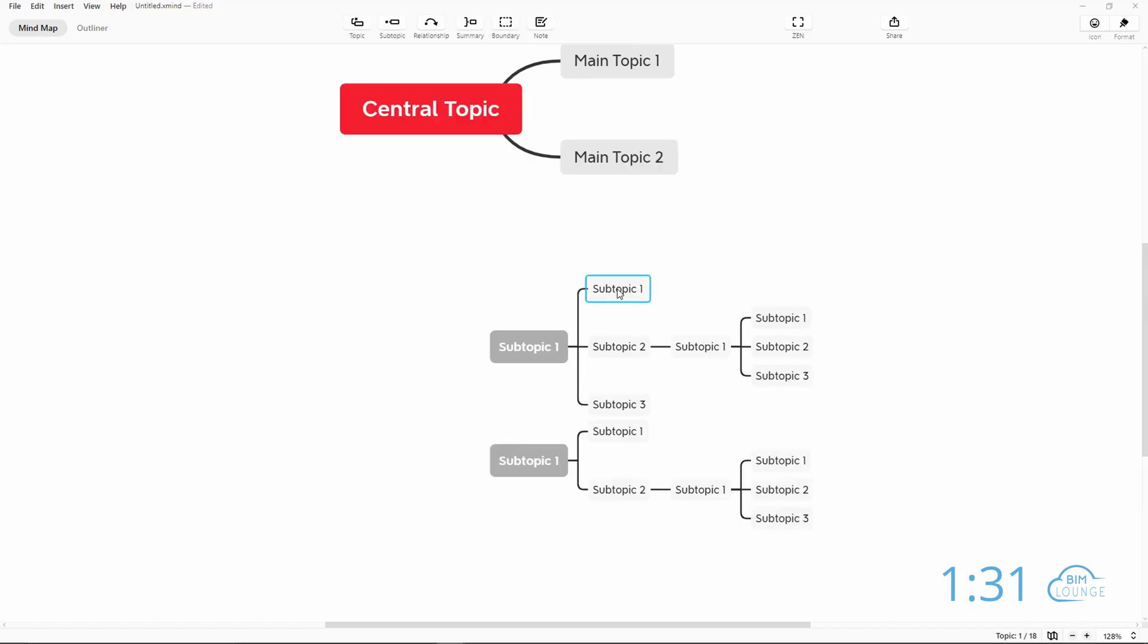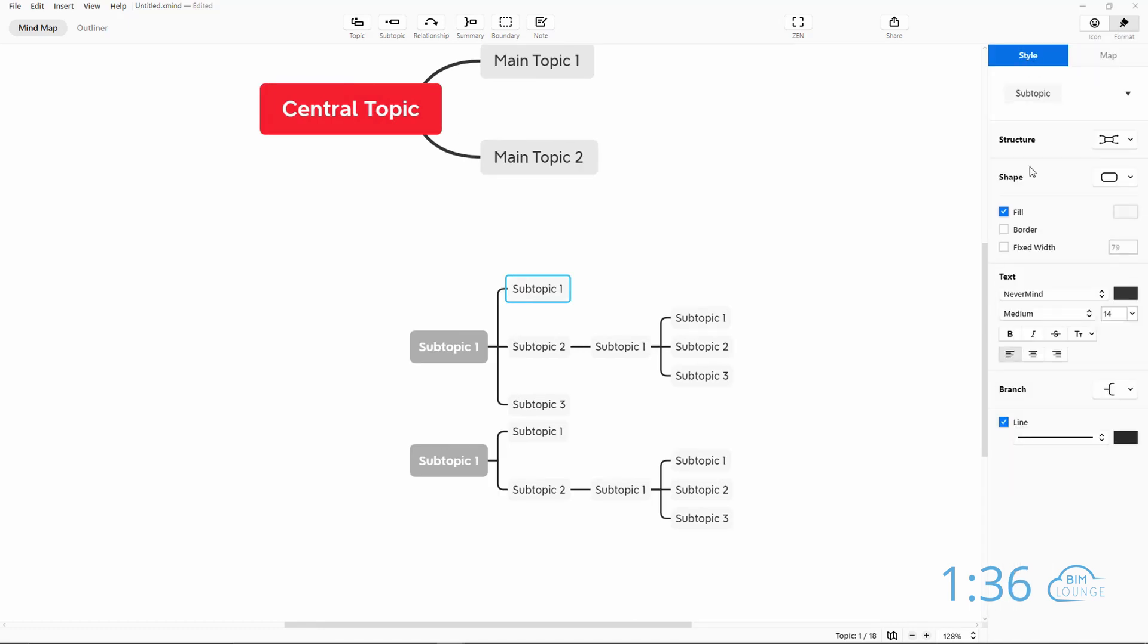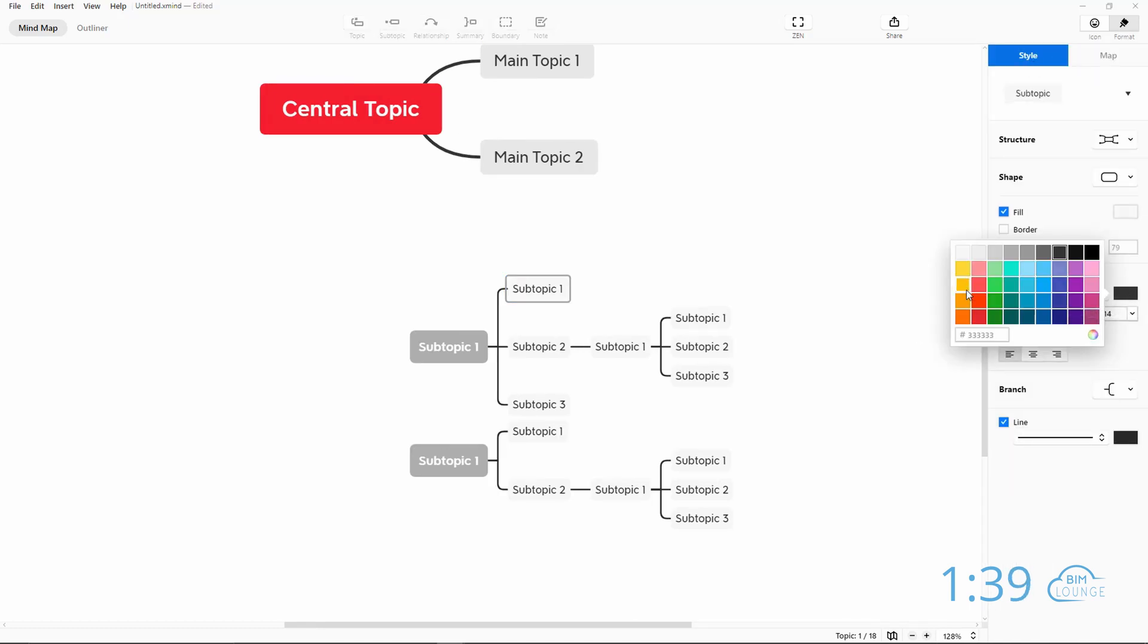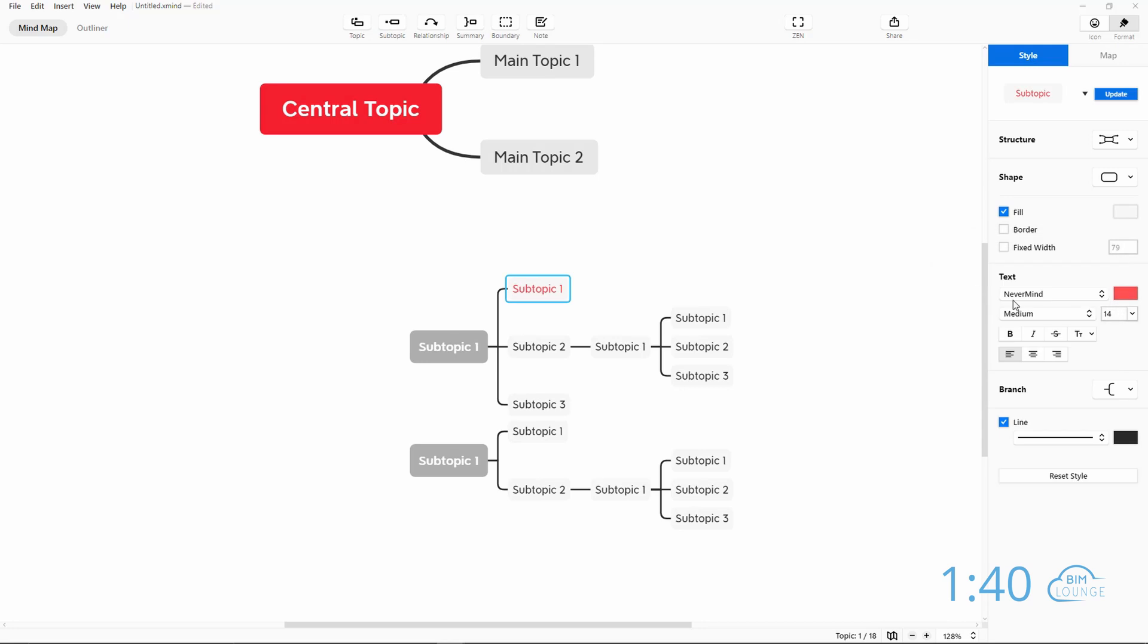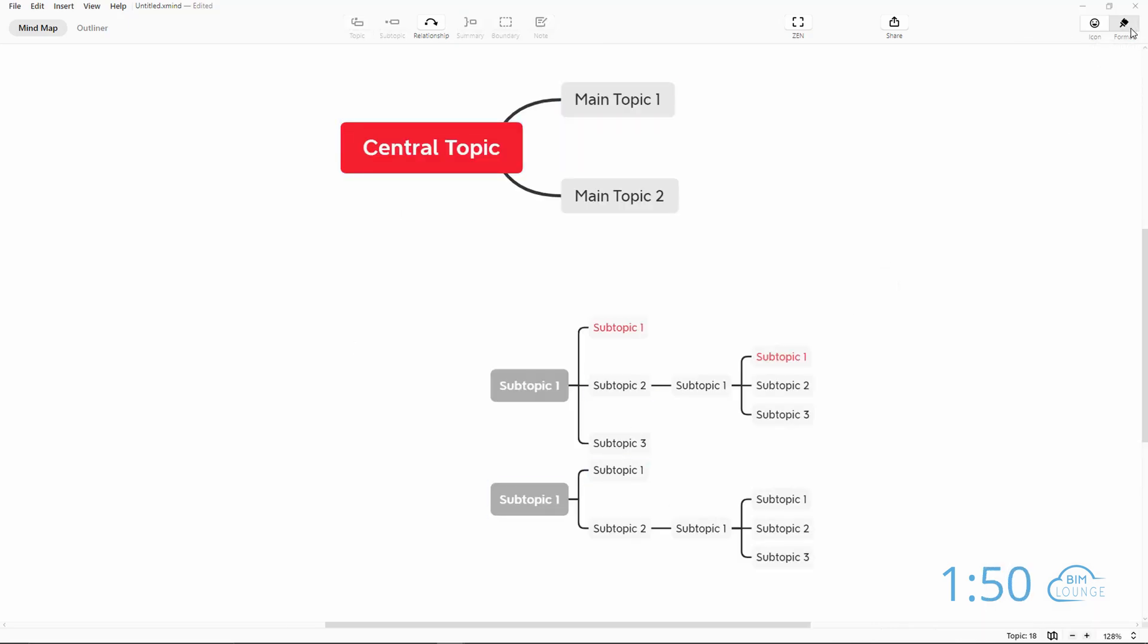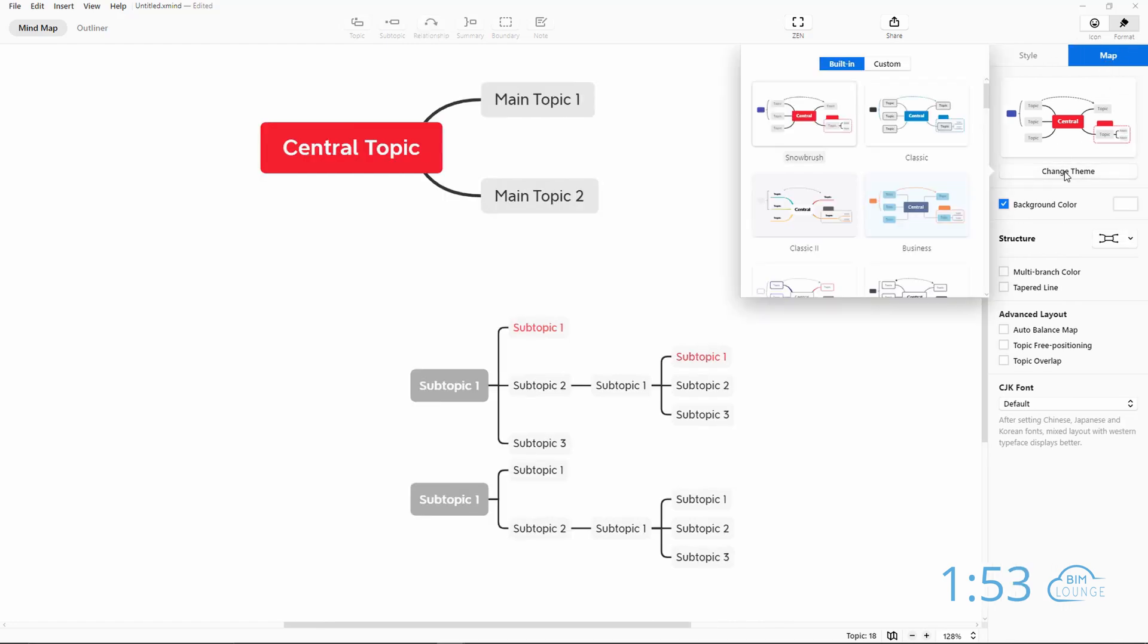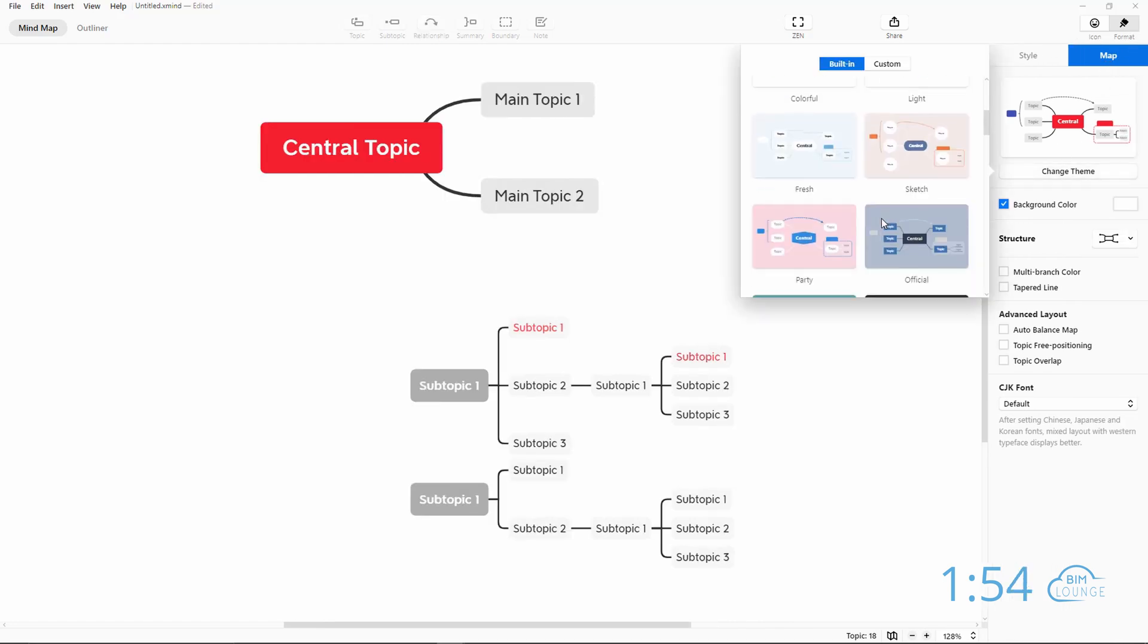Now to change the look of individual blocks, you can select the actual block and go to format, style and this is where you can change the color of the text, the font and you can change the geometry and the aspect of the branch. Now you also have the ability to change the entire theme. So if you go to format and map, you have access to all these different themes.